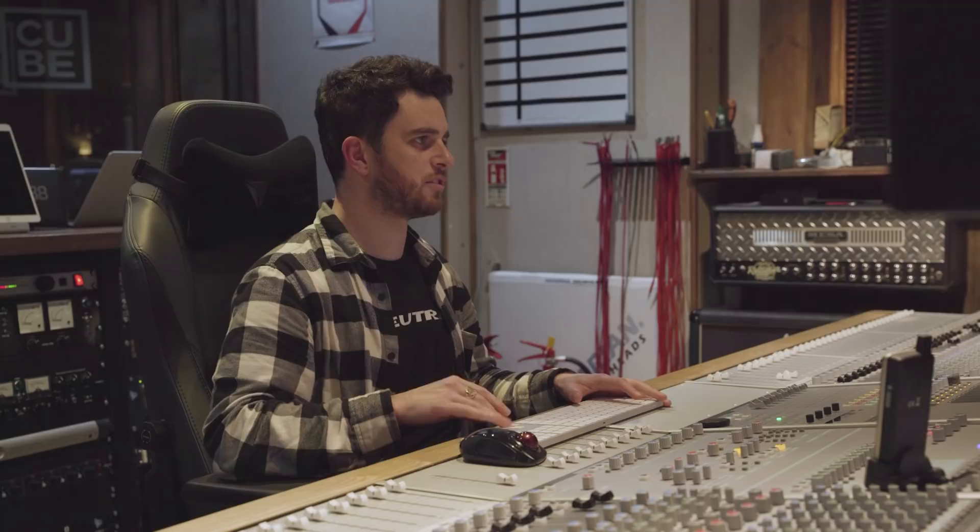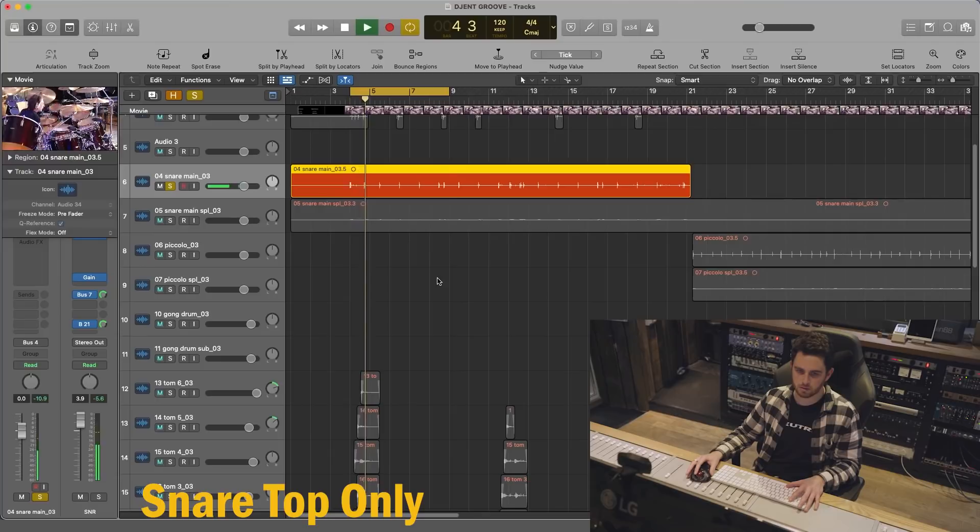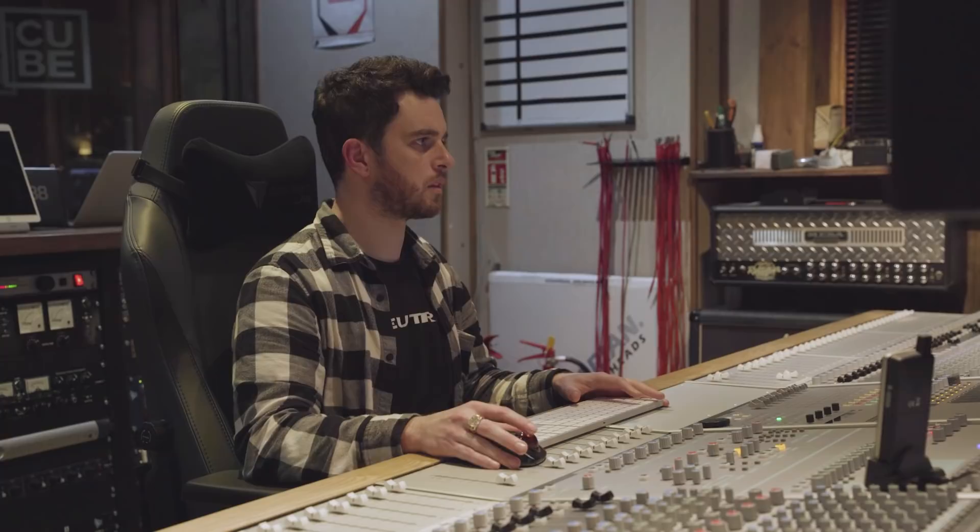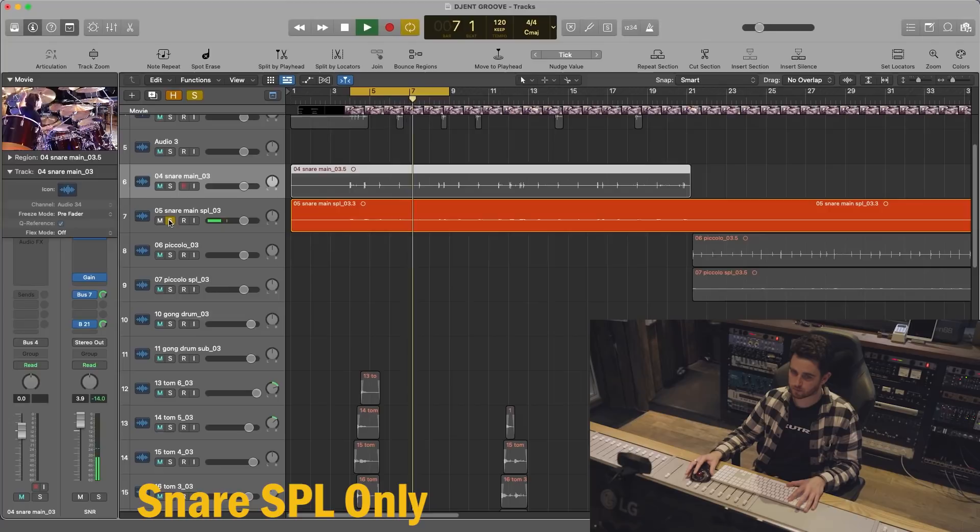Amazing. So let's just solo the snare, the one mic snare top by itself. So I had that, but I also had this one. This is snare main SPL. And this obviously isn't a effect by itself. This is something that is blended in, so let's listen together.